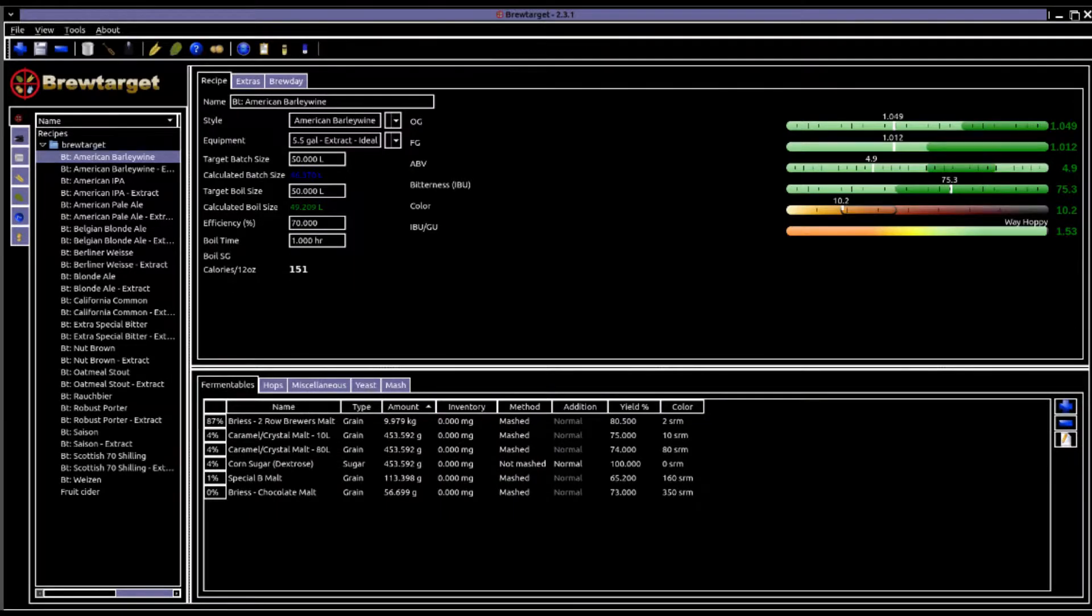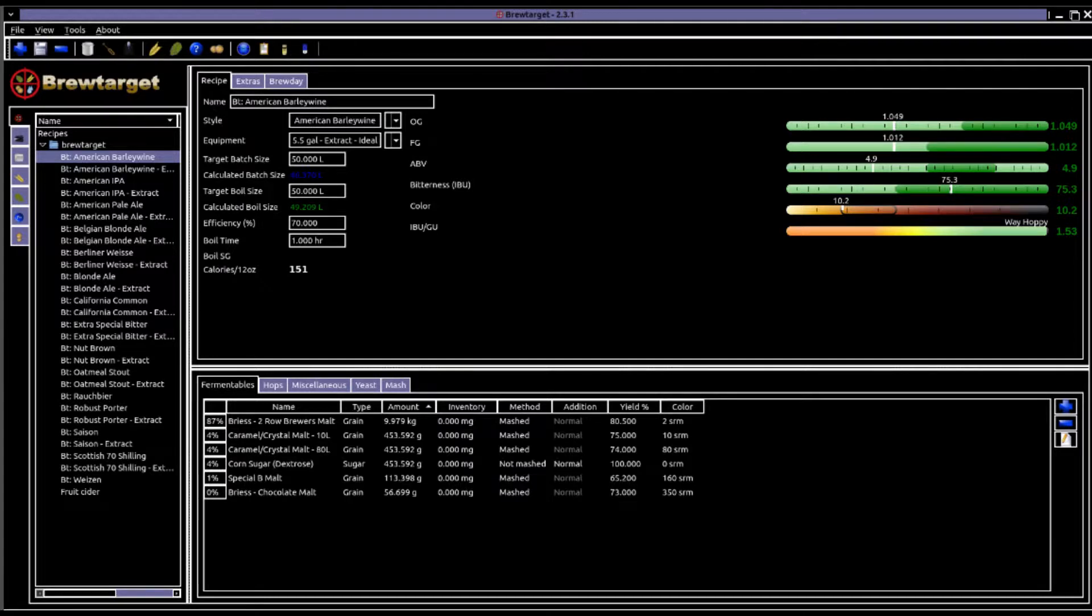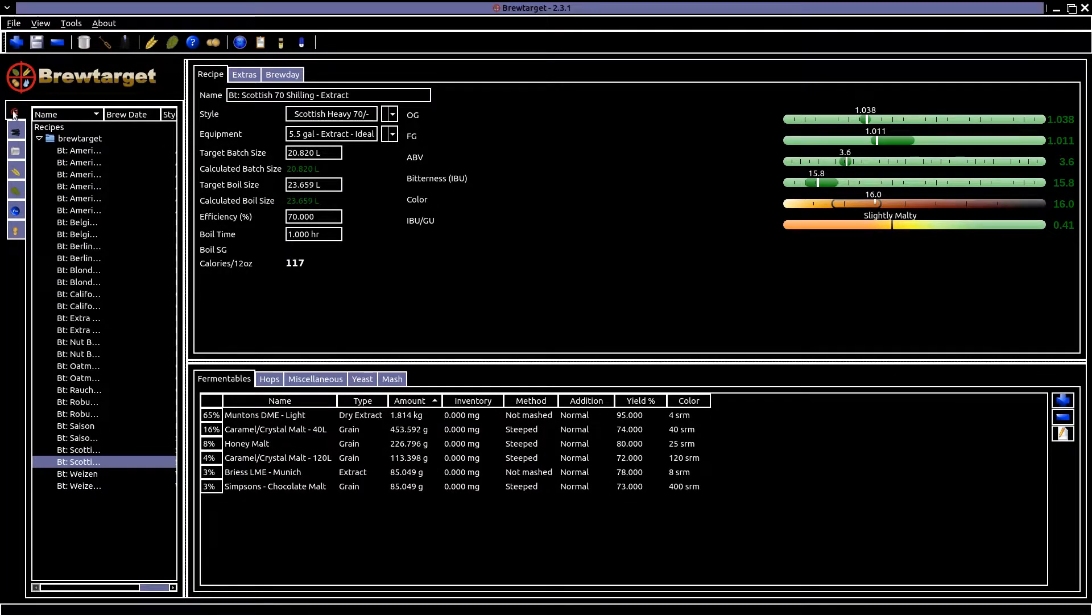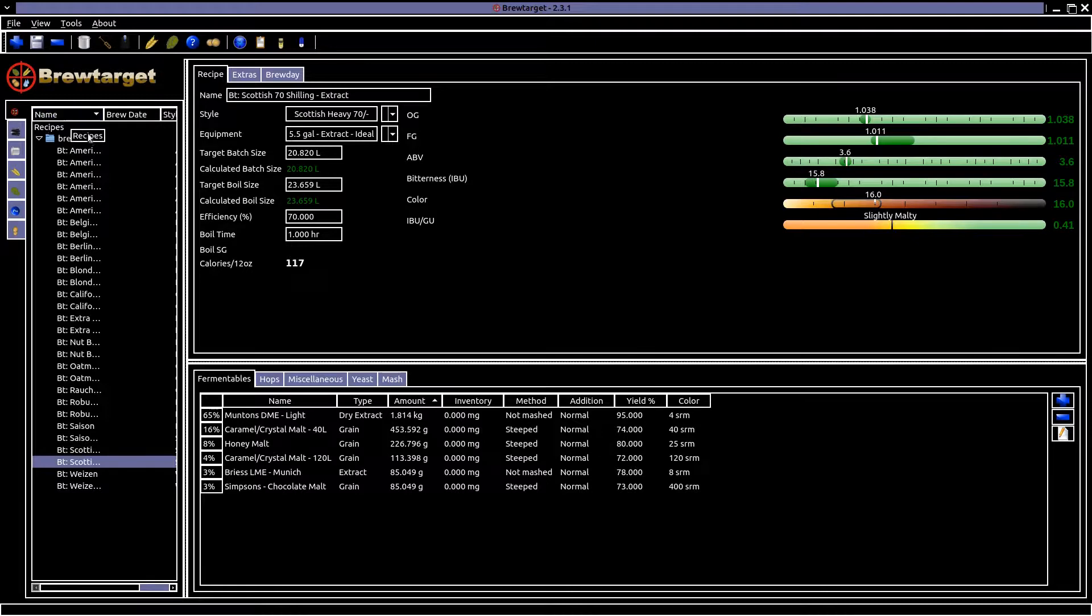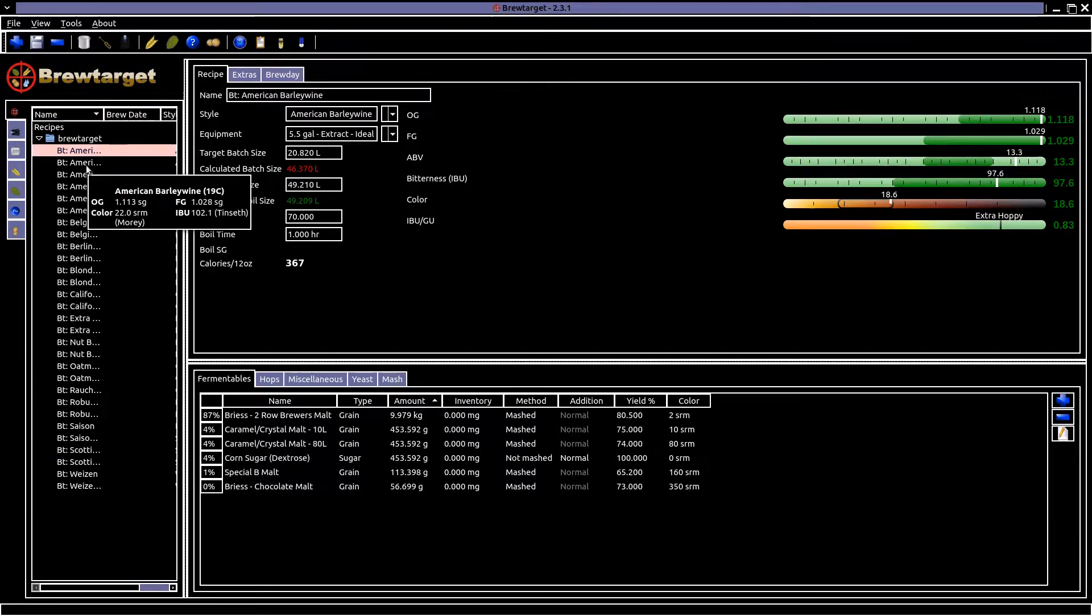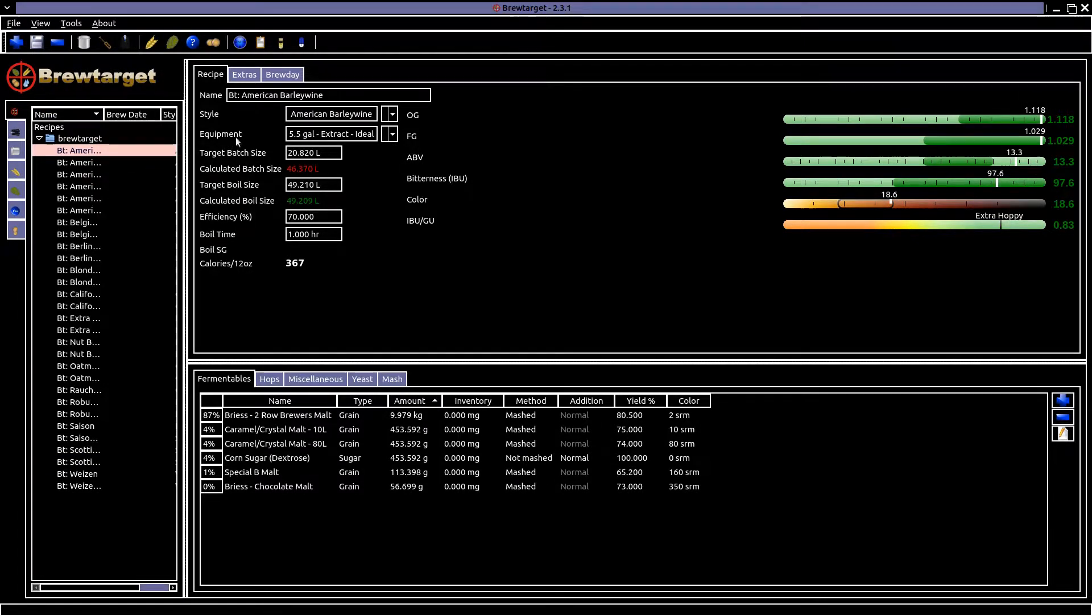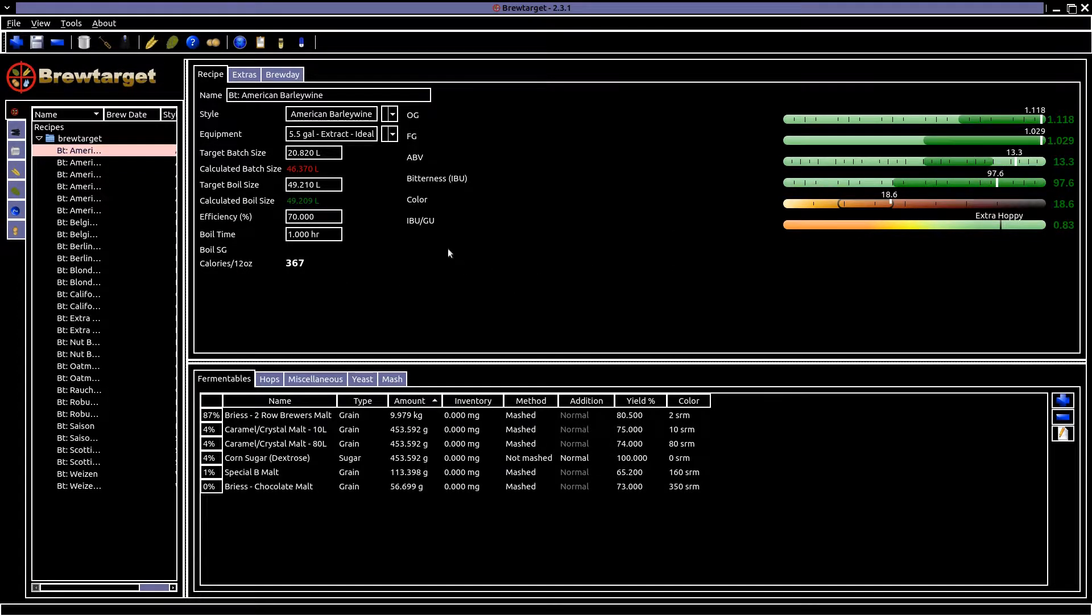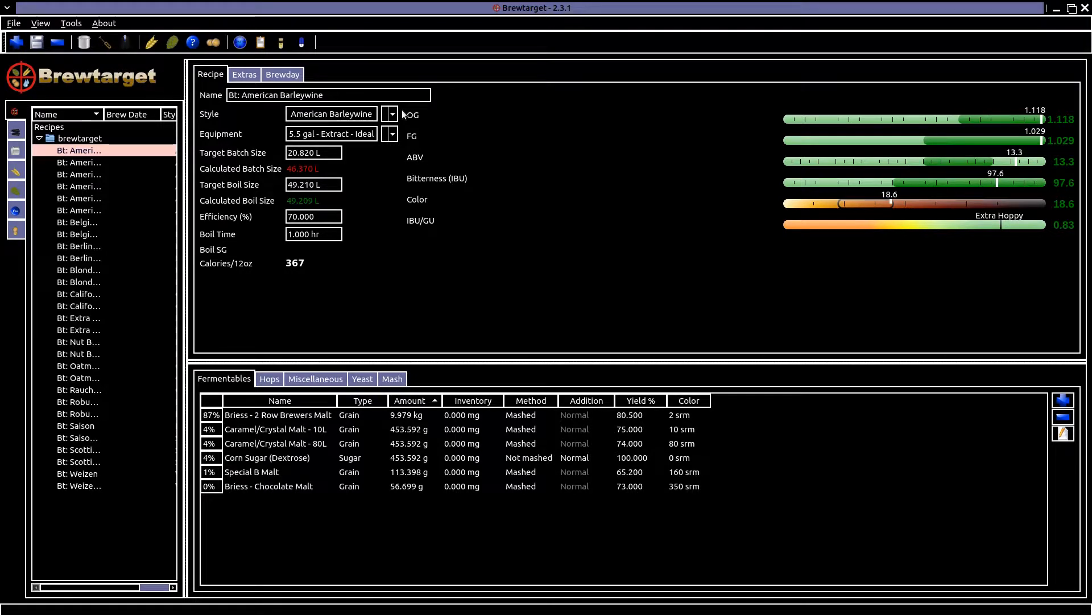Let's begin by exploring the example software. You first select the beverage. This gives you a series of selections like equipment, volume, gravity measurements, alcohol volume, bitterness, boiling time and the list goes on in this first screen.